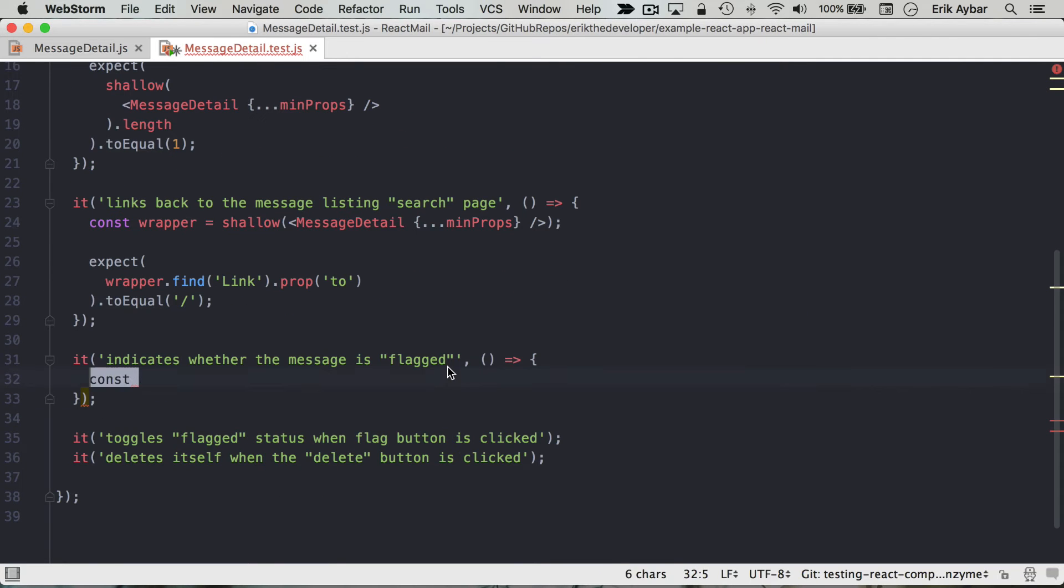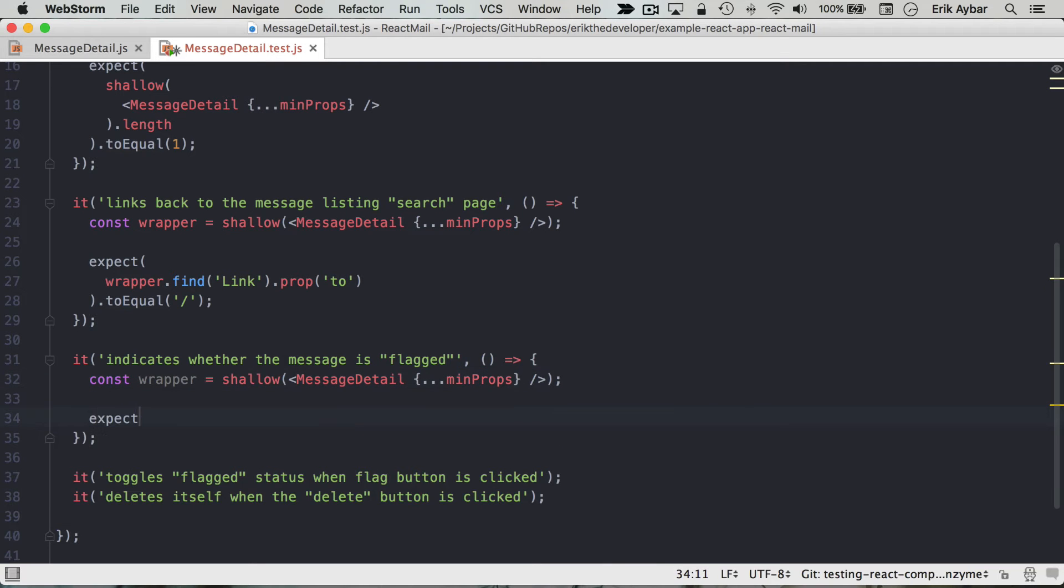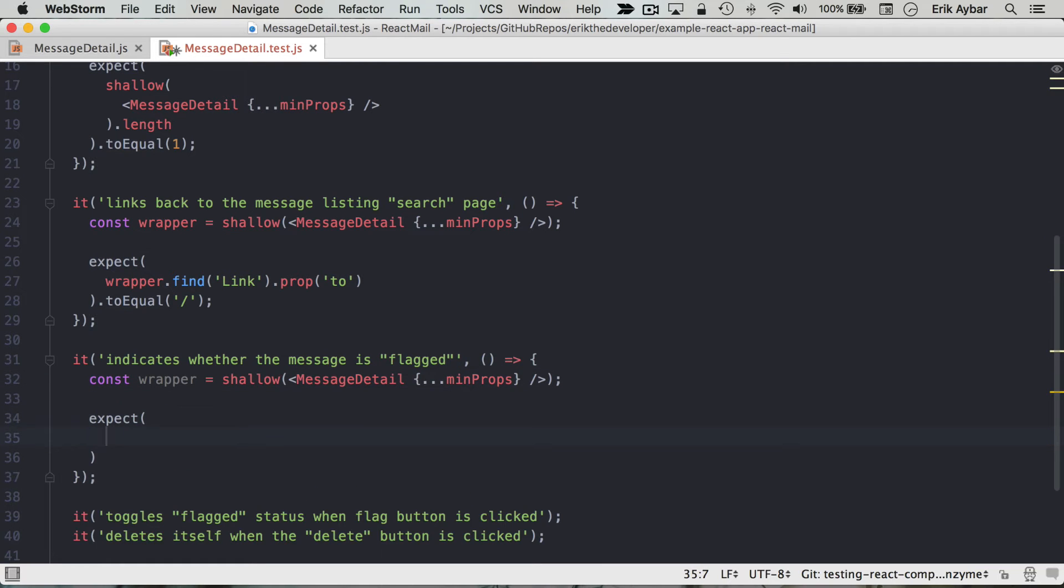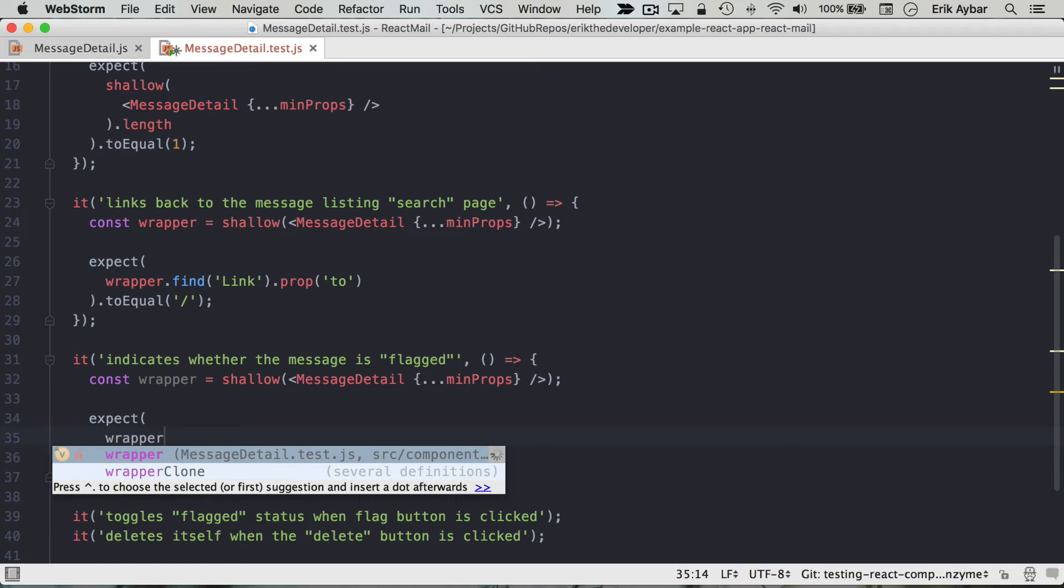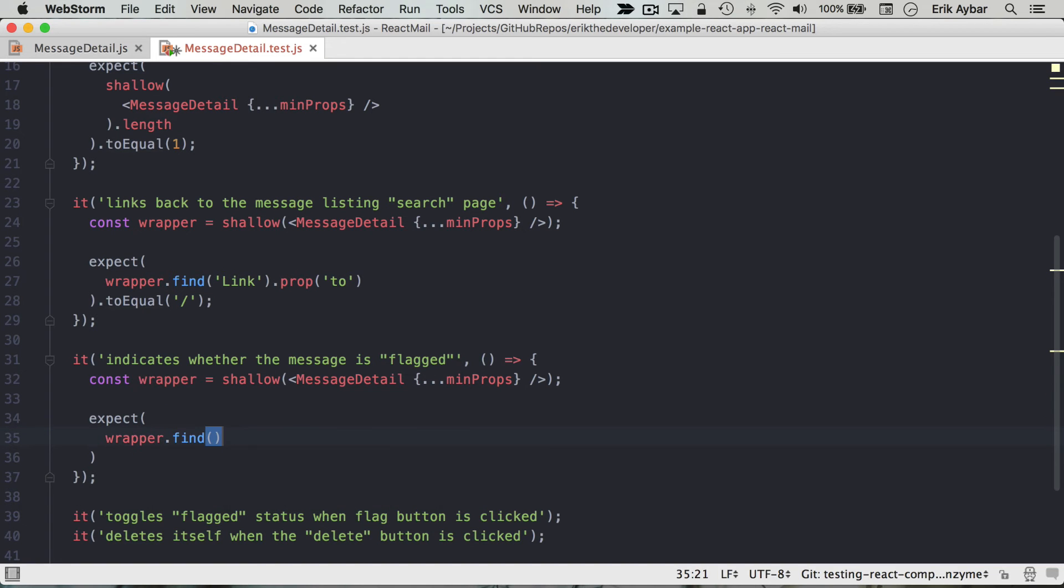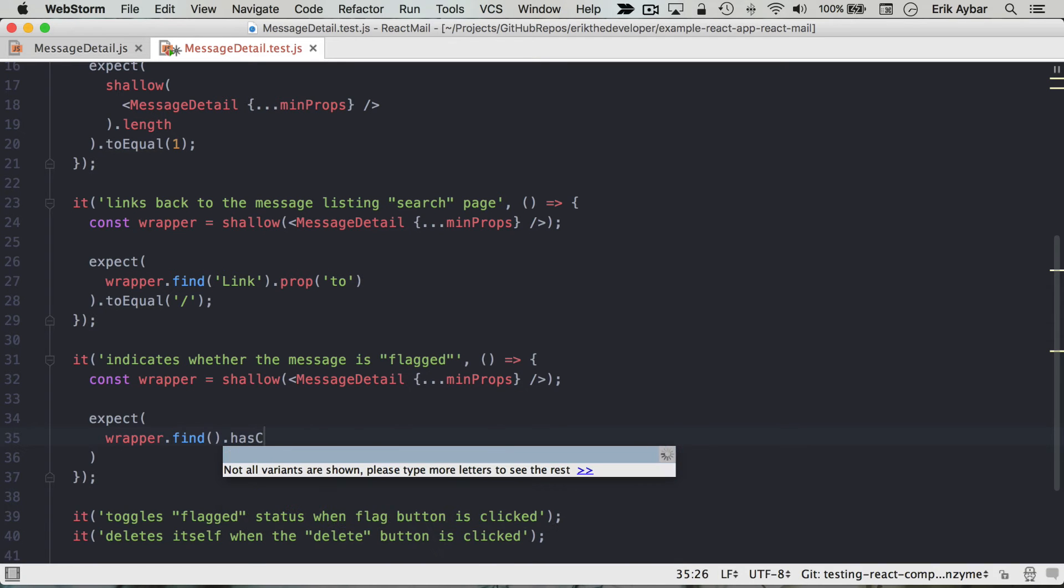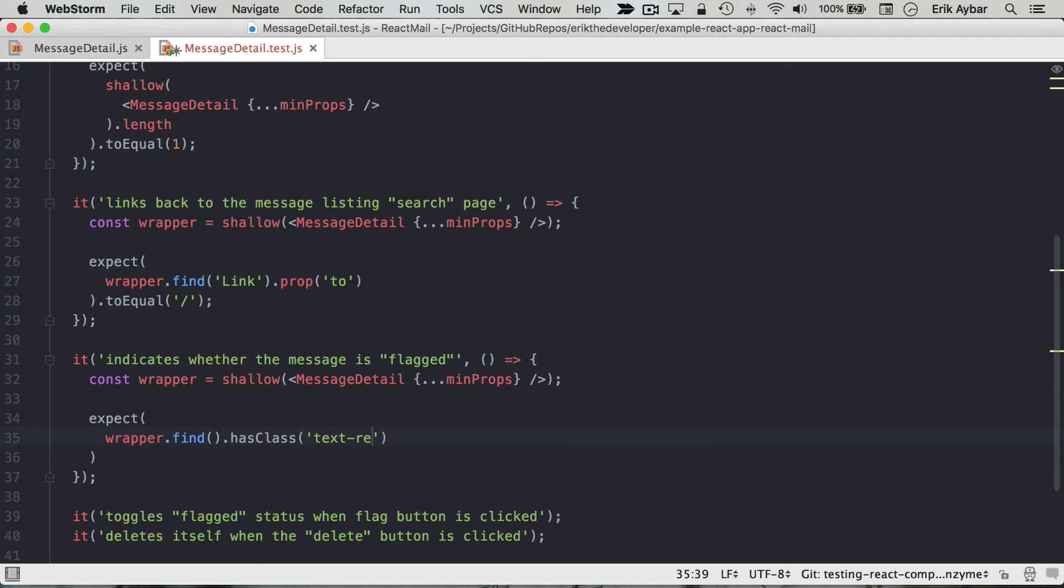We get a wrapper and our assertion. We know we want to assert that there is some class there, so we're gonna find something there. We're gonna find that button and there's another method that's really useful: hasClass text-read.